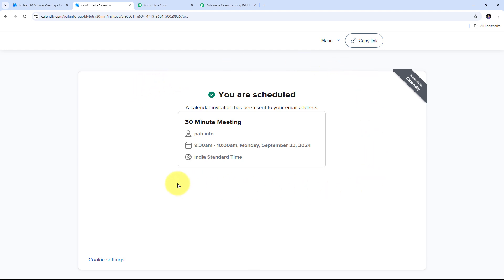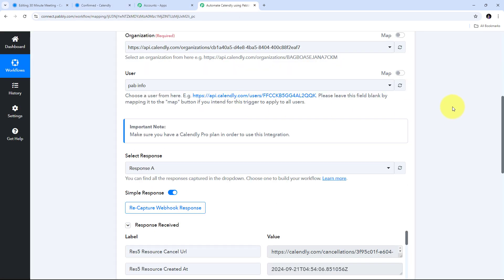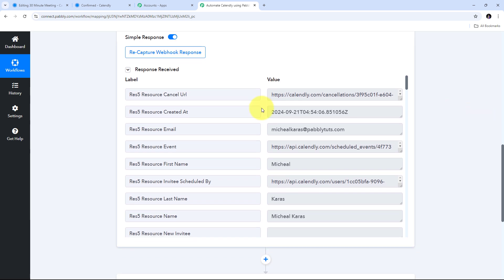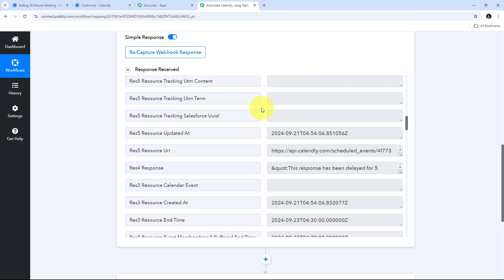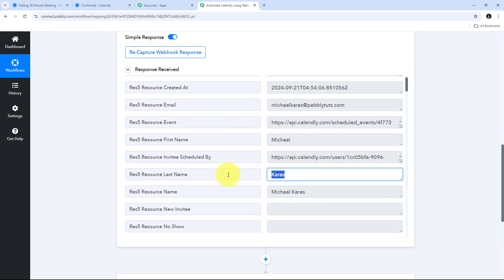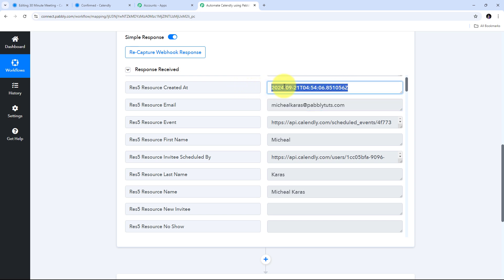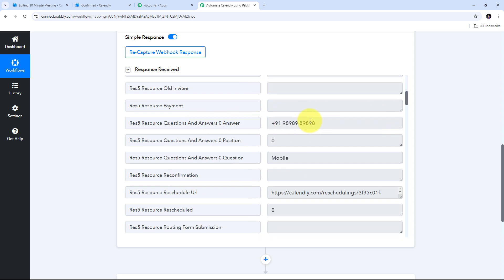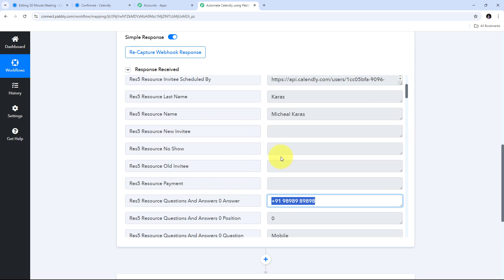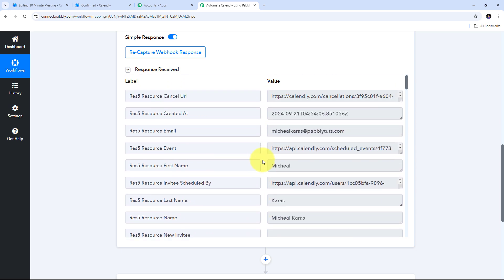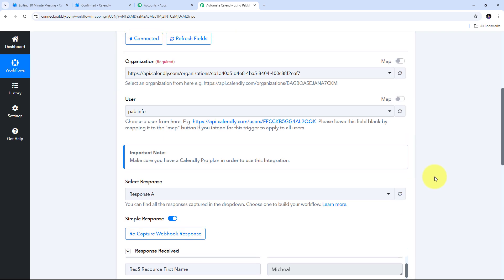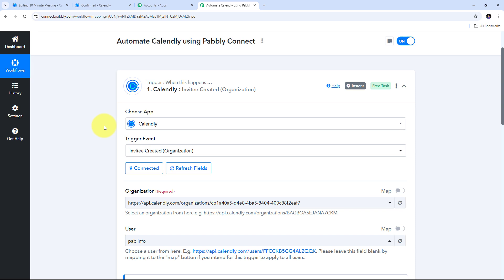As I created this invitee, the details should automatically be sent to Pabbly Connect. Let me check Pabbly Connect — and here I have received the response. In this response I have all the details of the invitee I just created in Calendly: the first name Michael, last name Caris, email address michael.caris@redpabbly.com, the created-at date and time, and the phone number. So by connecting Calendly in the trigger tab we automatically received that invitee response from Calendly.